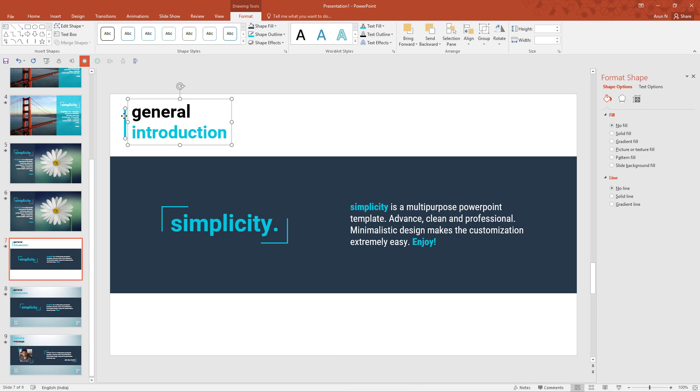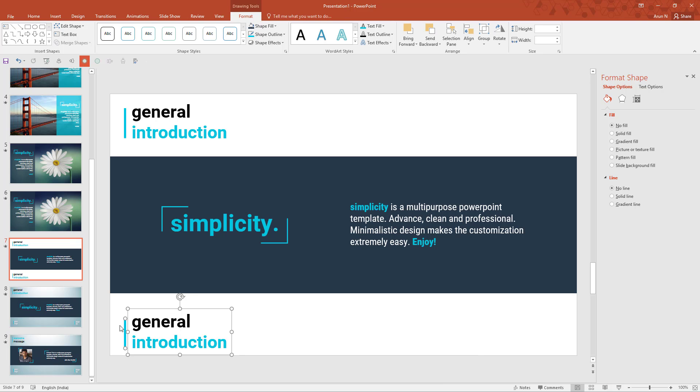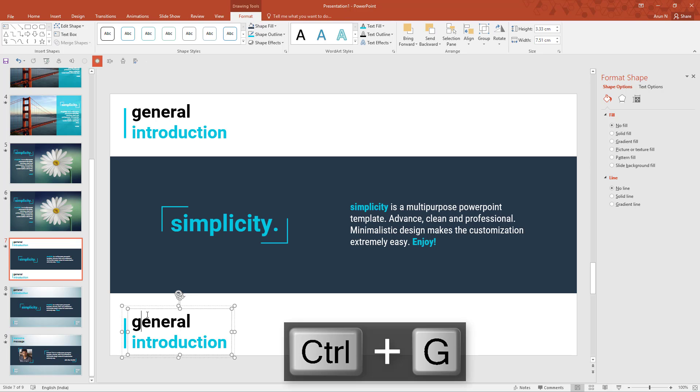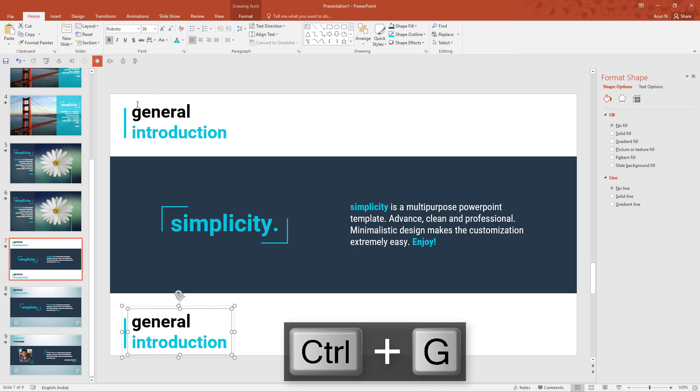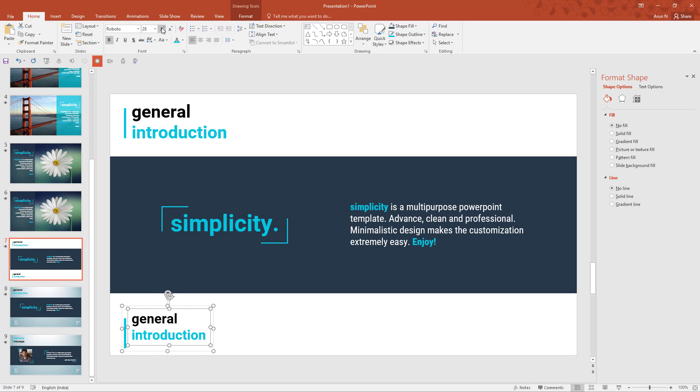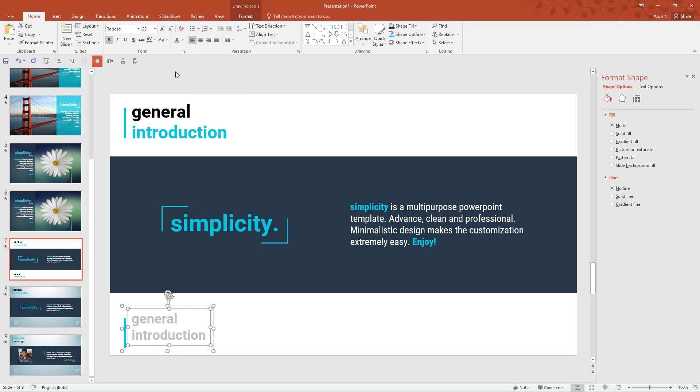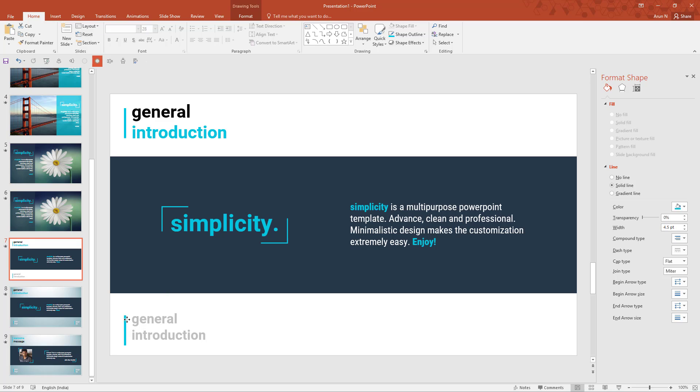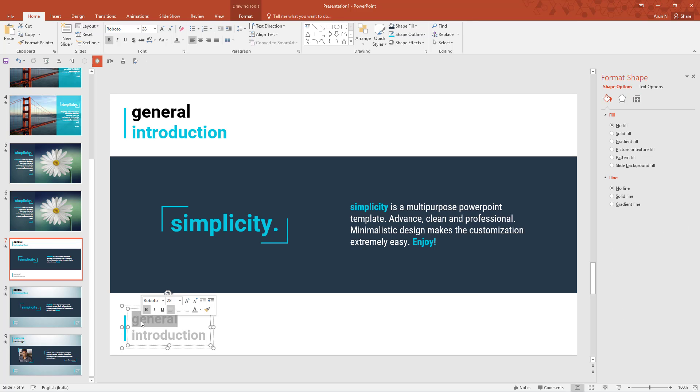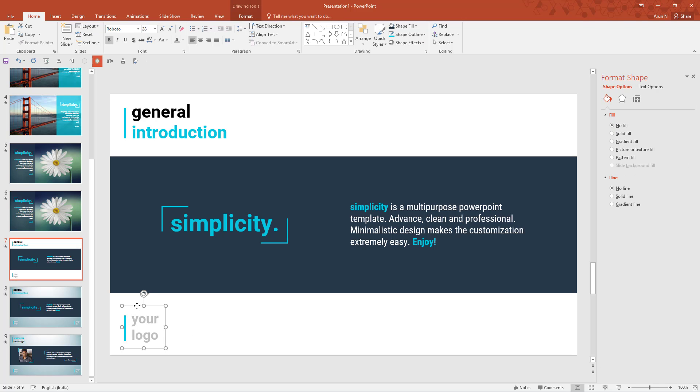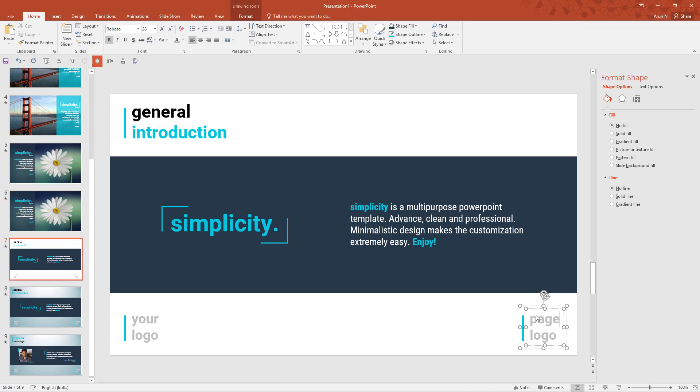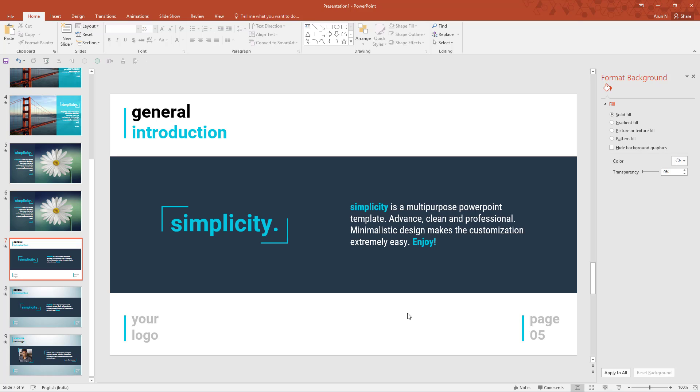Select both of them, press Ctrl C, Ctrl V and move it here. Now press Ctrl G to group them together and reduce this font size to the color to 28 and the color to gray. Your logo. Now copy this group and paste it again and place it here. Change it to page 05 or 04.